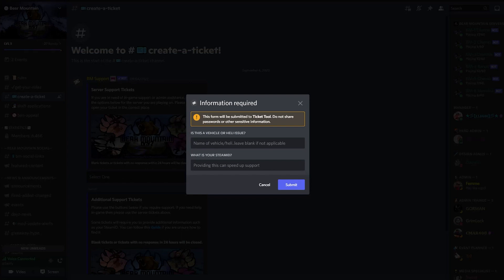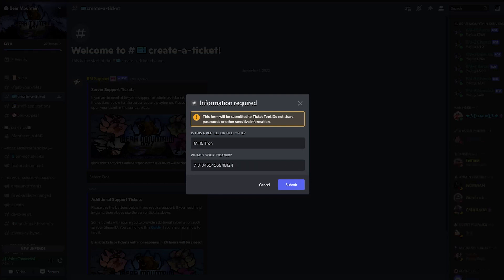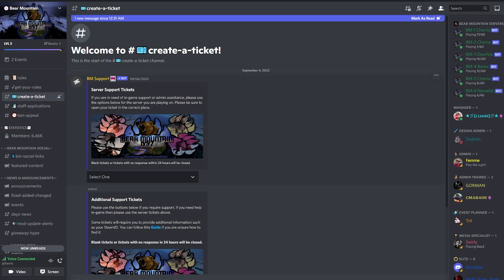Is it a vehicle or heli issue? And what is your steam ID? If it is a heli or vehicle issue, please type in the type of vehicle itself that is involved in the situation. If you are trying to find your steam ID, don't forget the Bear Mountain YouTube video on how to find your steam ID. Once you've filled in these items, hit submit.